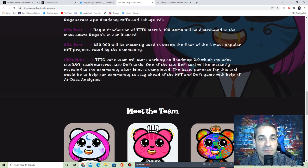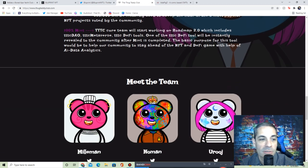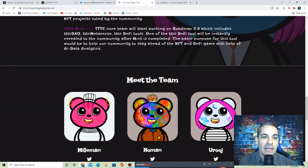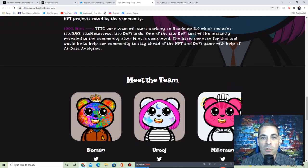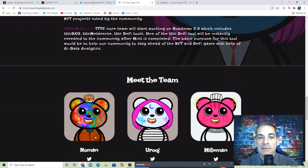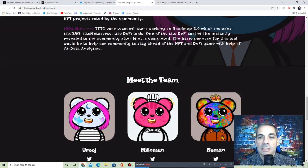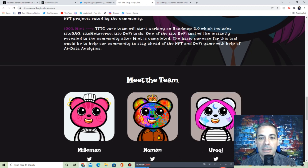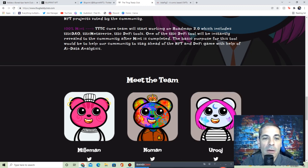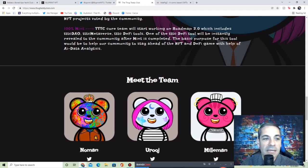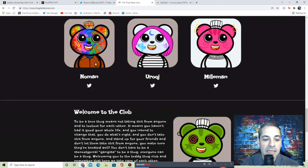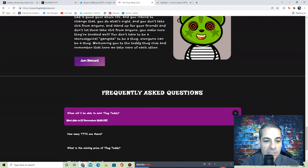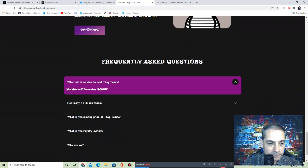80% mint: $20,000 will be used to sweep the floor of three most popular NFT projects voted by the community. So there's the voting. 100%: core team will start working on Roadmap 2.0, which will have a DAO, a metaverse, and DeFi tools. Once the DeFi tool will be instantly revealed to the community after mint is completed, the basic purpose for this tool would be to help our community stay out of the NFT and DeFi game and help with data analysis.